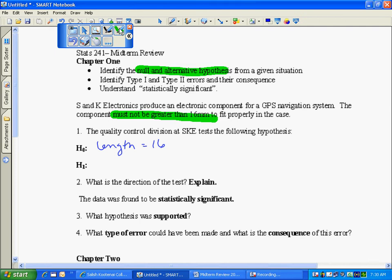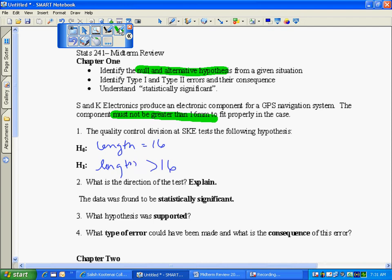So I as a researcher I'm going to go in and say hmm I think maybe the machine is making them longer after taking a sample. So my hypothesis the researcher is that the length is greater than 16.